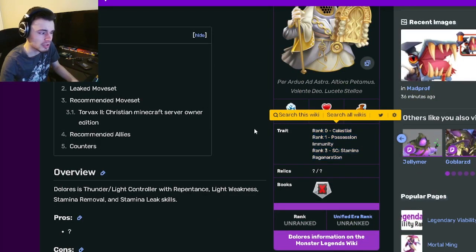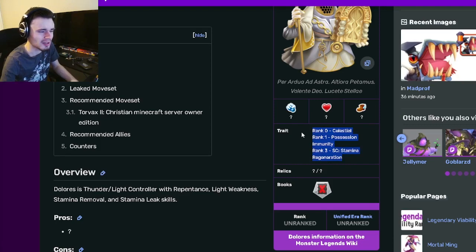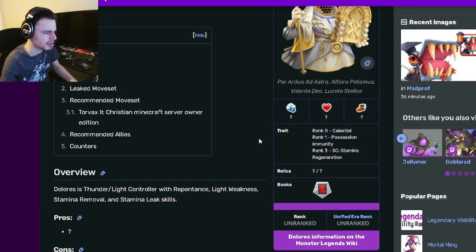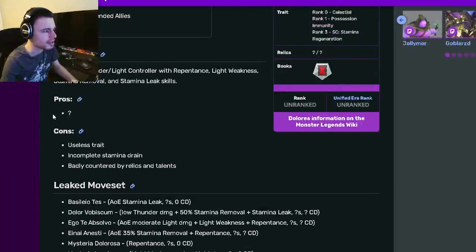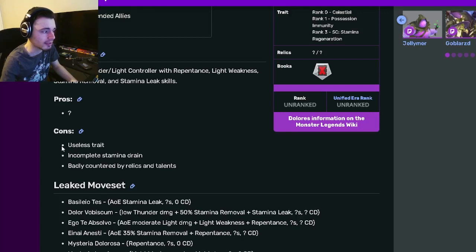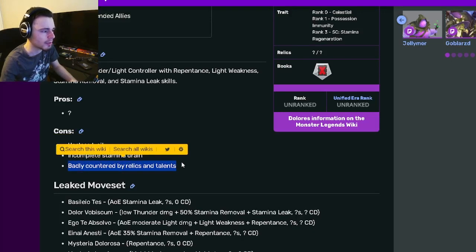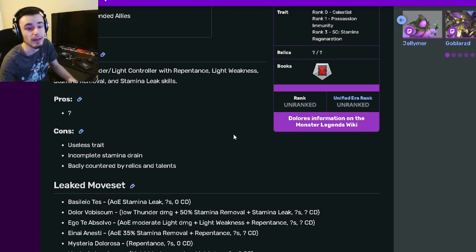Those are kind of bad traits, like really bad traits. So that is definitely not good. She doesn't have any pros so far, but she does have some cons: Eselist Trait, Incompetence, Stamina Drain, and Badly Countered by Relics and Talents.